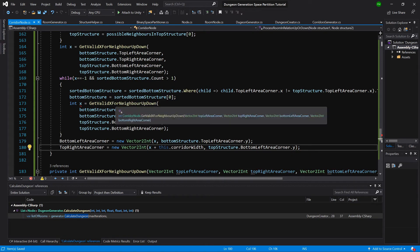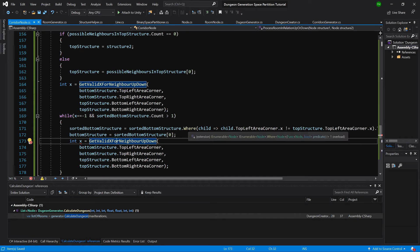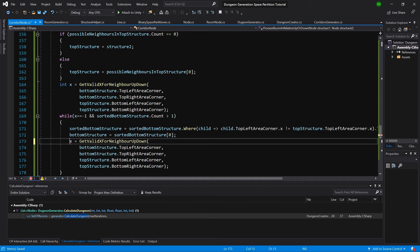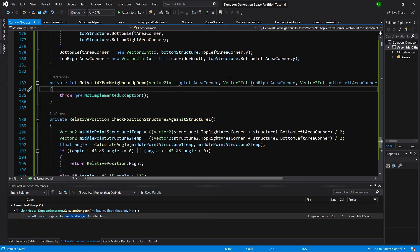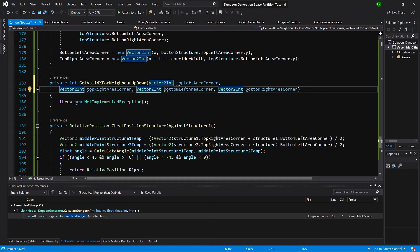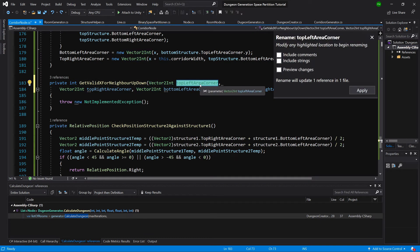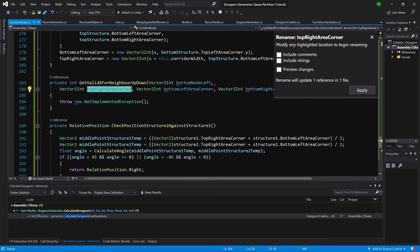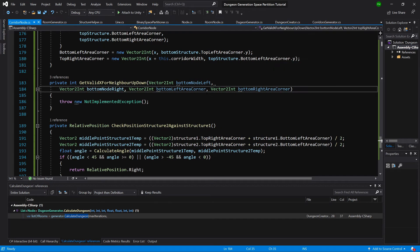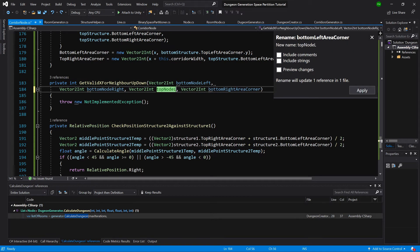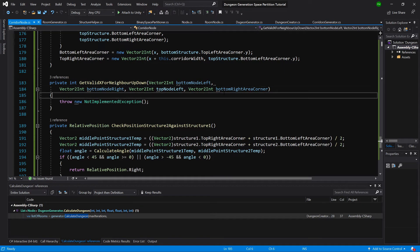What's left is our get valid neighbor up down. We need to delete the int before x because we have x already defined. So let's find this method — here it is. First what we need to do is rename those variables: the first will be bottom node left, the second will be bottom node right, the third will be top node left, and the fourth will be top node right.